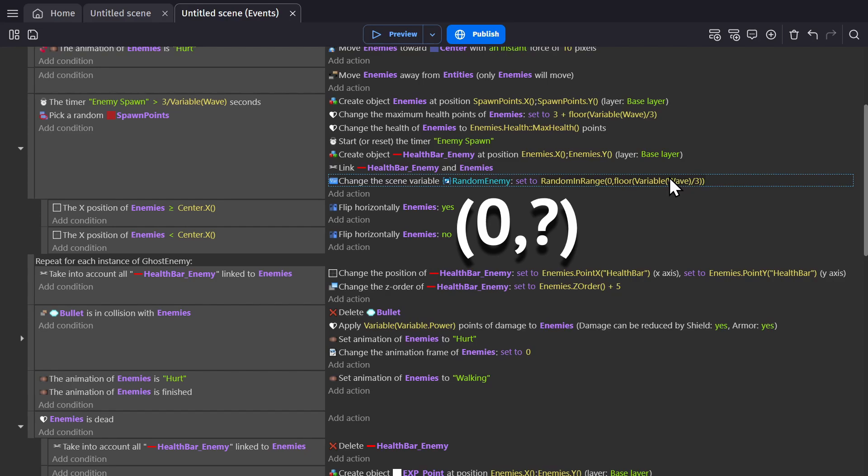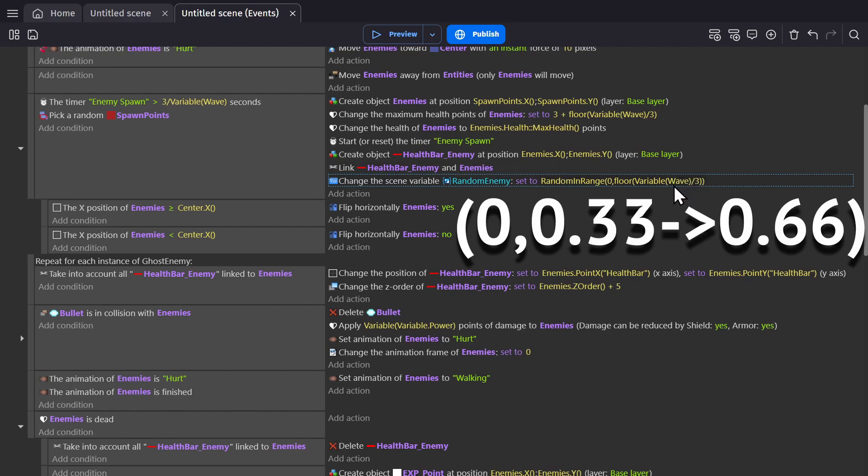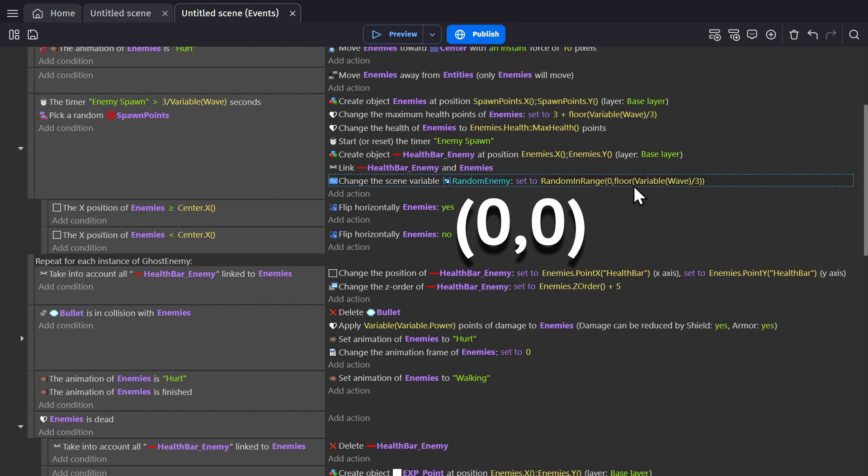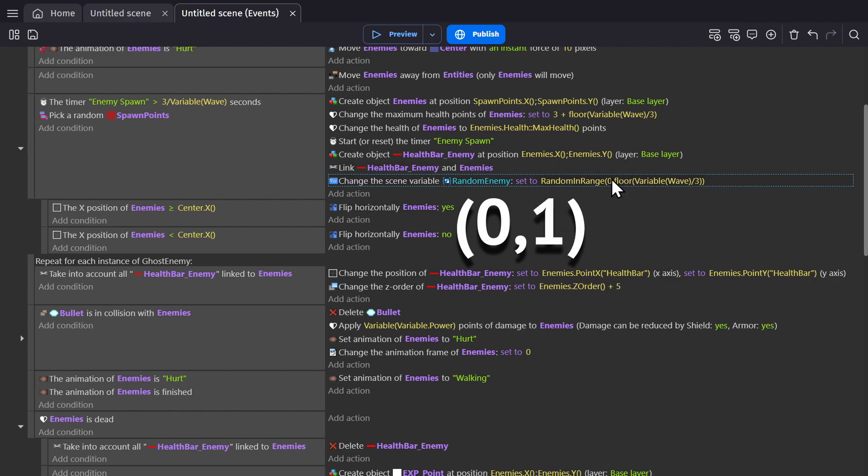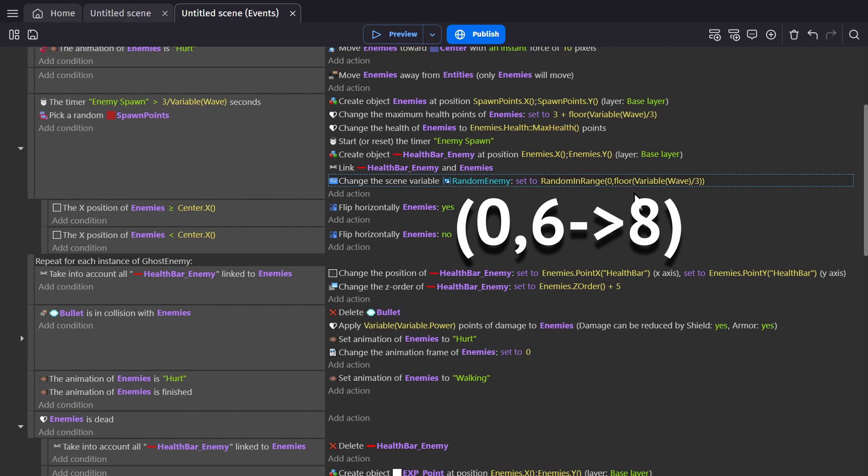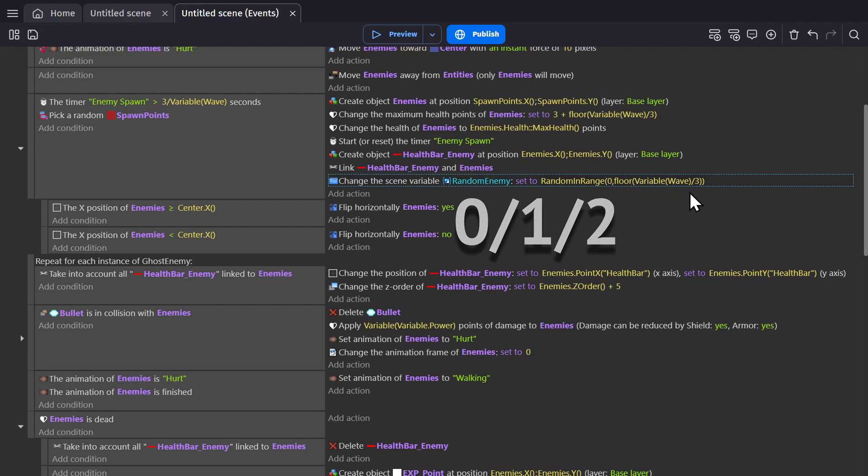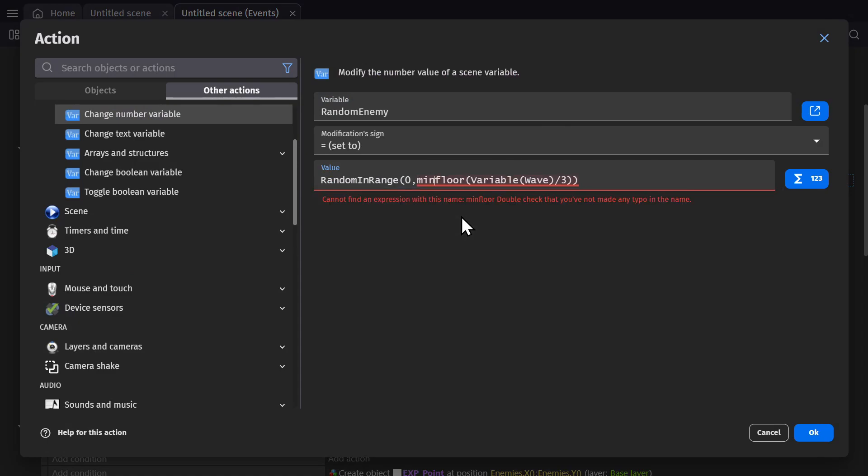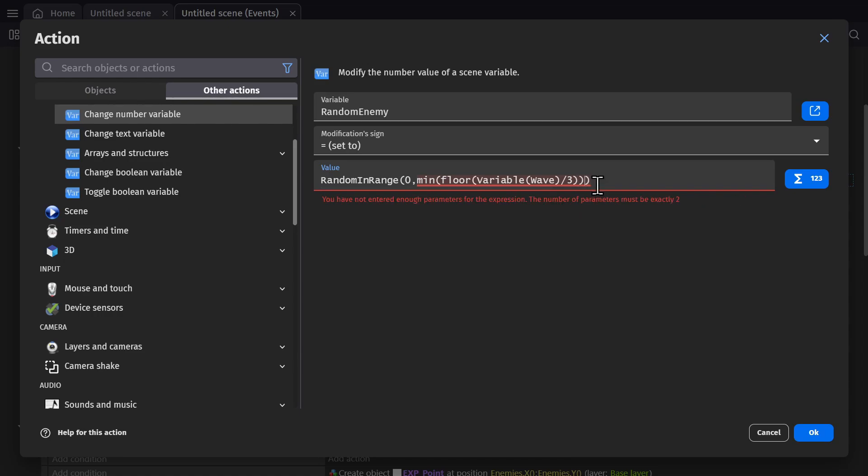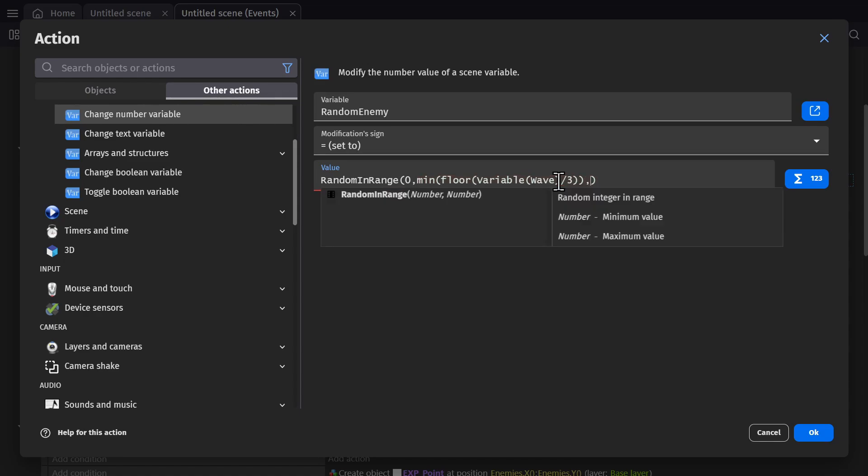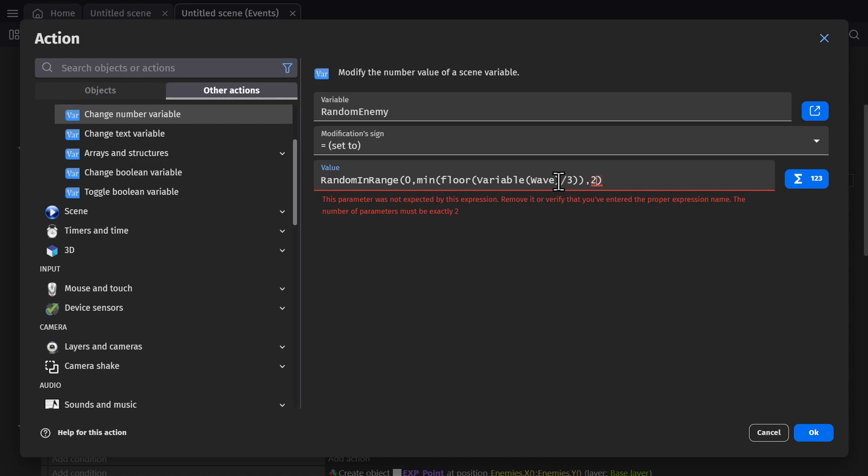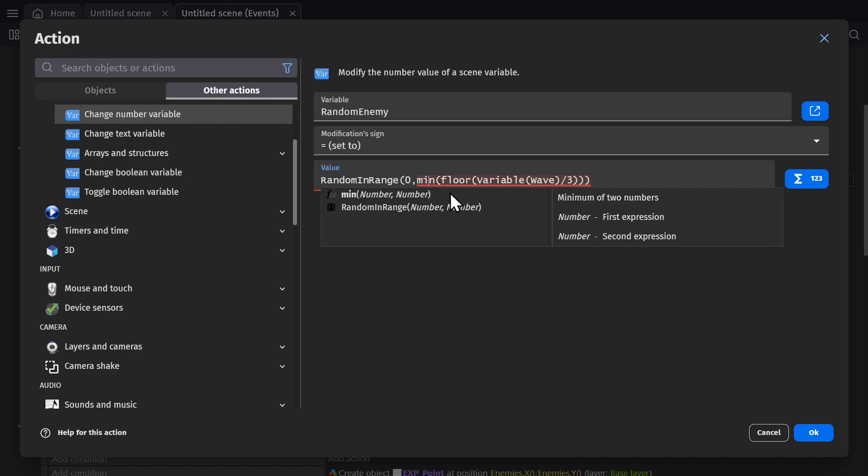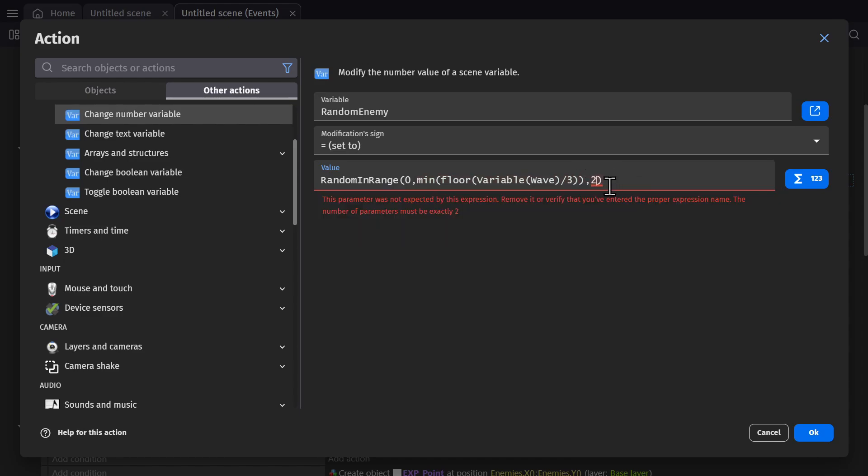So now when enemy gets created, this scene variable is going to change from zero to whatever this will be. If we're below the third wave, it will be less than a whole number, so it'll get rounded down to zero. If we're at wave three to five, this will round down to one. And then if we're on wave six to eight, this will round down to two. And then we want to stop there because if we go beyond that, we'll have more numbers than we have enemies for. So for that, we'll use min, which is another expression.